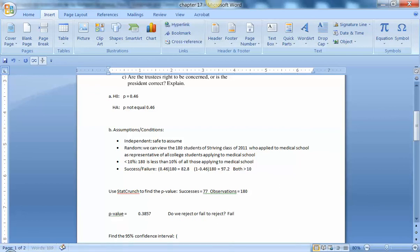Well, with that large of a p-value, we would fail to reject. And what does that mean? It means that we don't have evidence that the proportion at this college is any different than the national average.